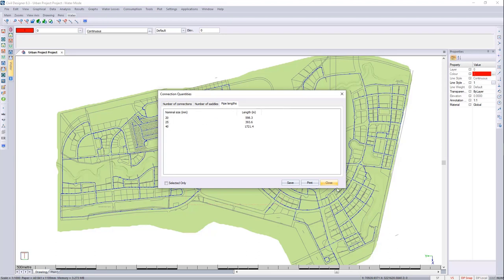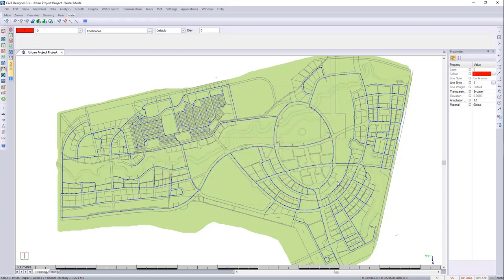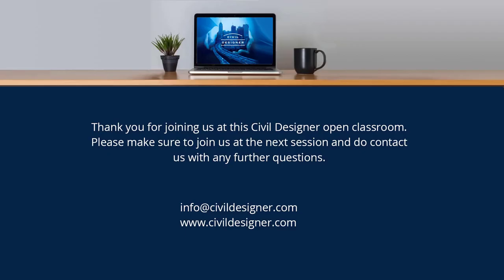I hope this webinar was informative to you. Please let us know if you have any ideas for future webinars. We'd gladly like to hear from you. Have a great day further. Back to you, Charles.